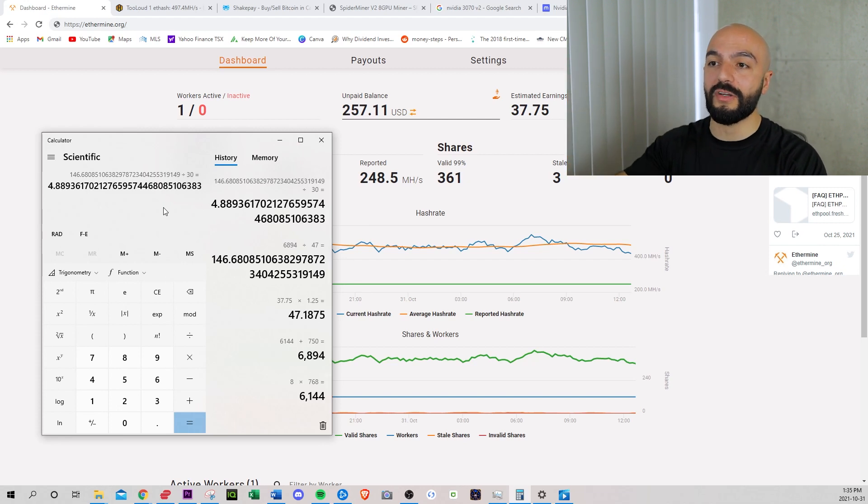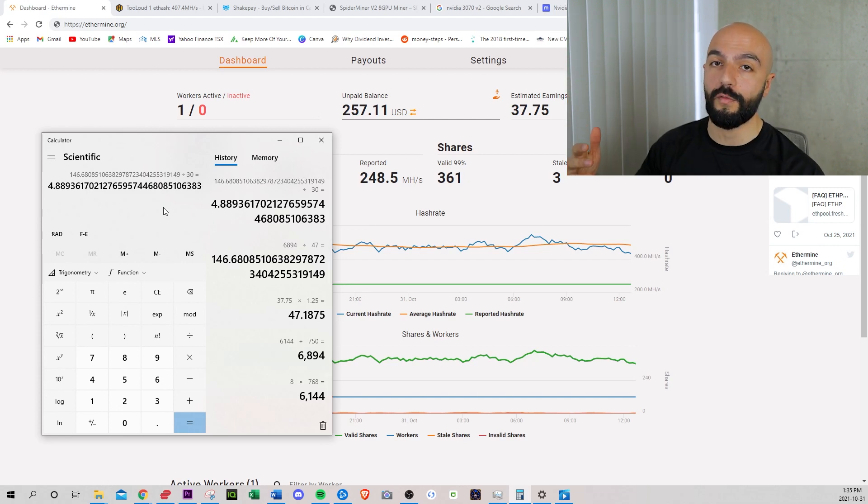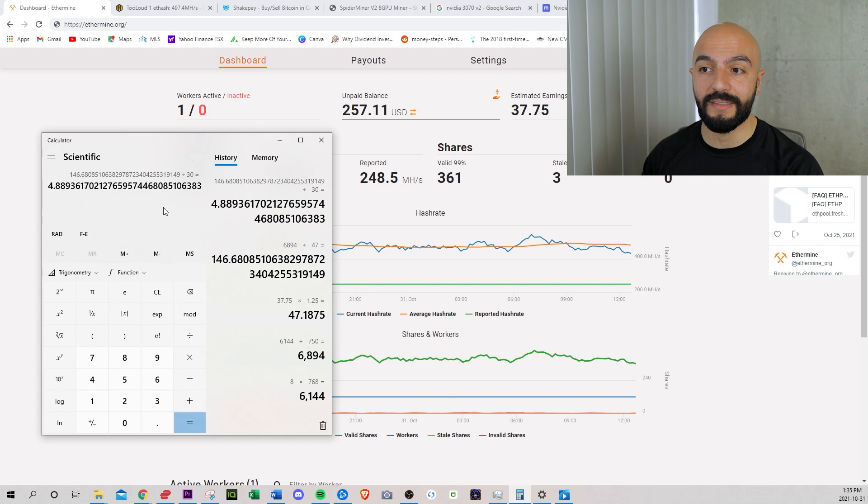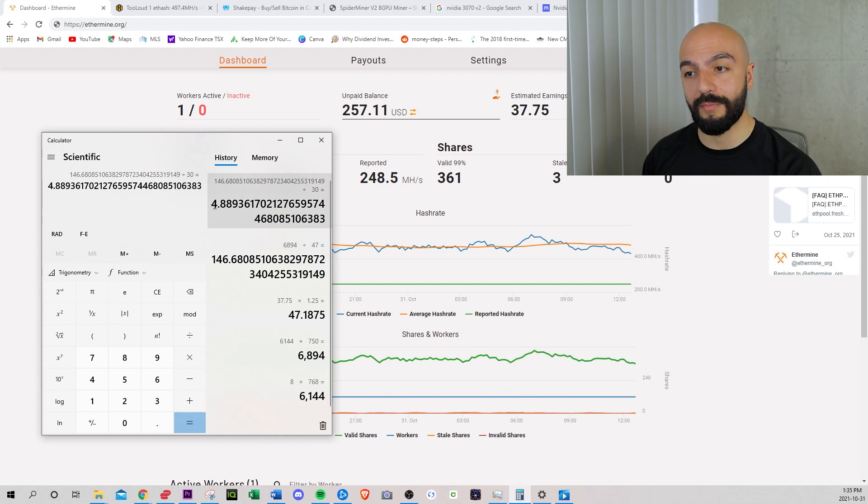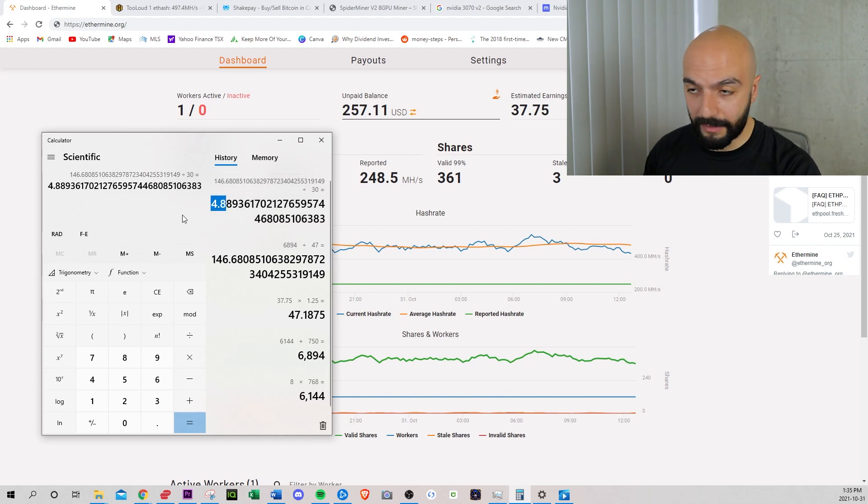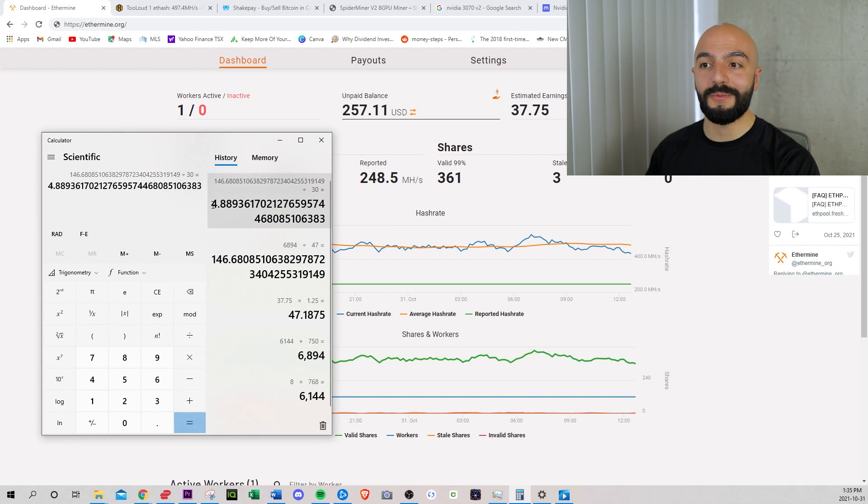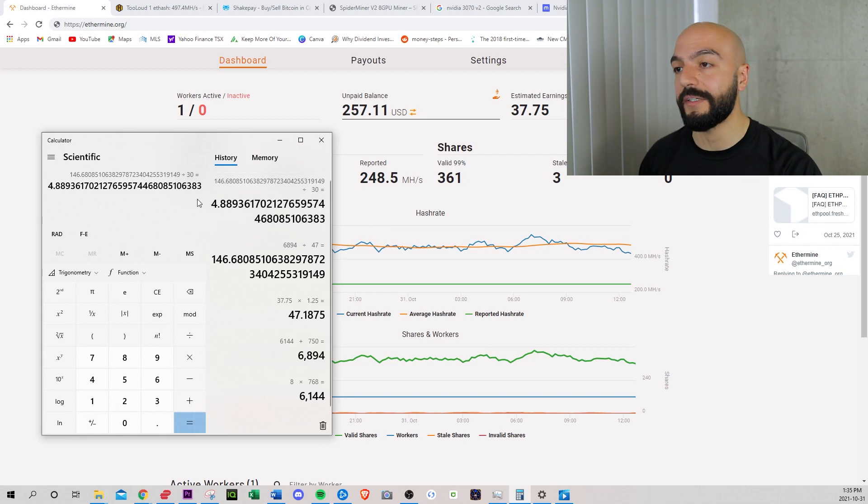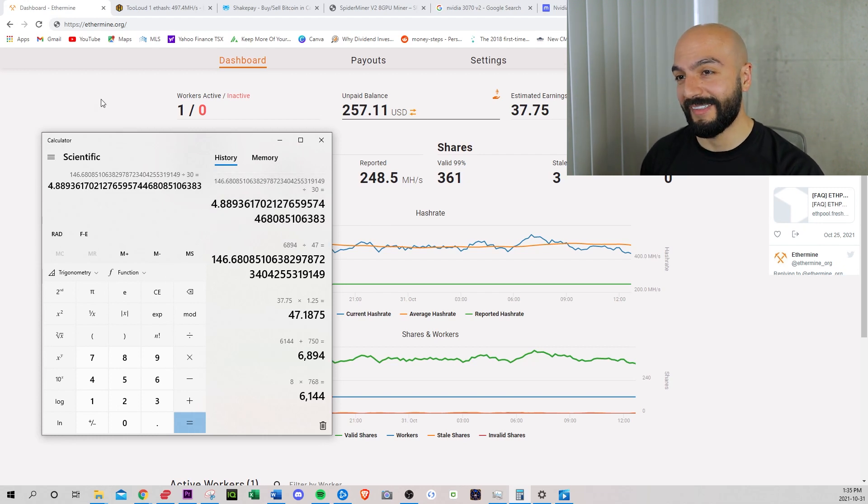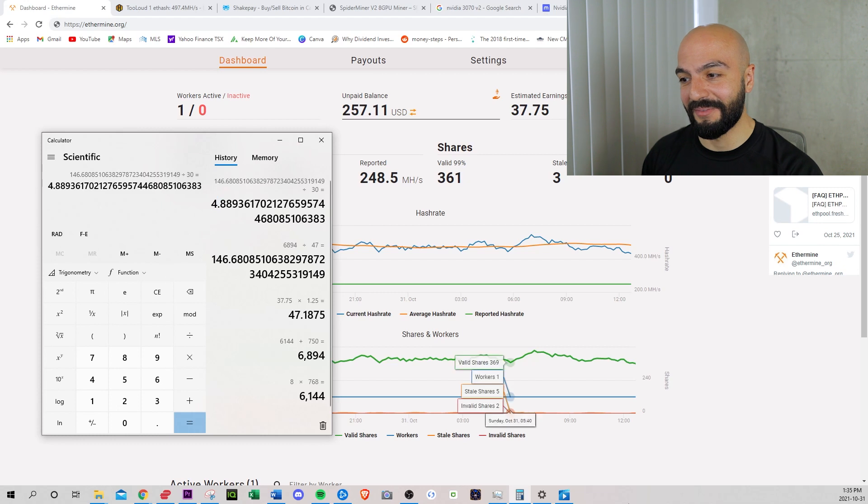This fluctuates based on the price of Ethereum. So if Ethereum tanks 50%, I believe my break even point would double. If you bought from scalpers, your break even point would double. It would be at 10 months, maybe even a year.